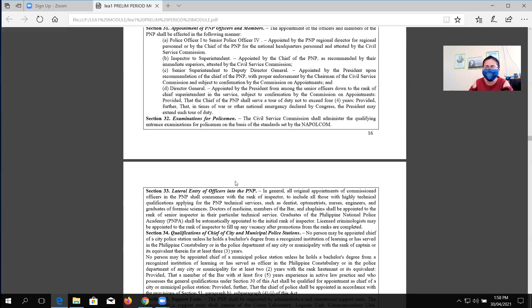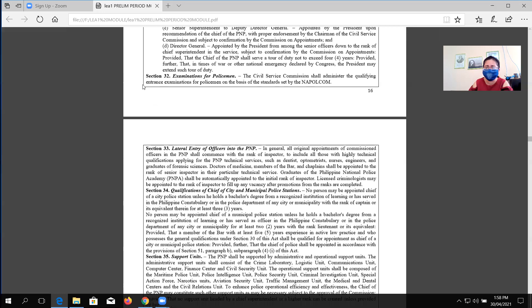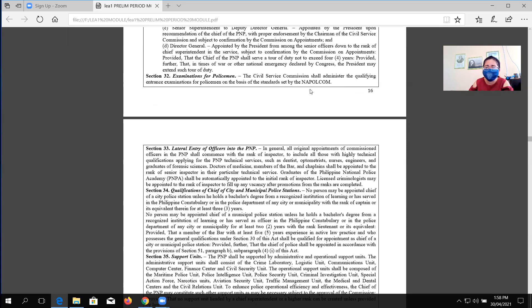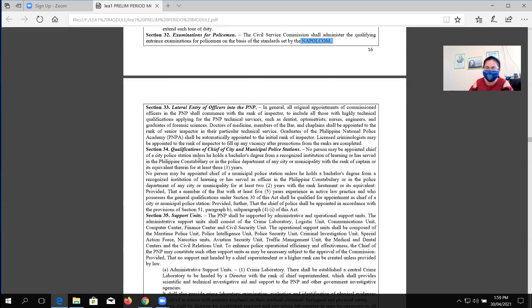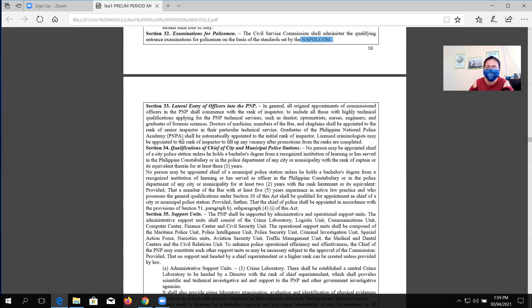Now let's proceed, section 32, examination for policemen. The Civil Service Commission shall administer the qualifying entrance examination for the policeman on the basis of the standard set by the commission. Now let's proceed with section 33.